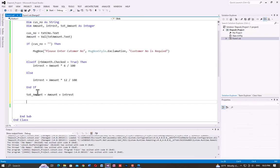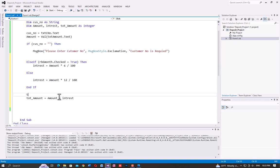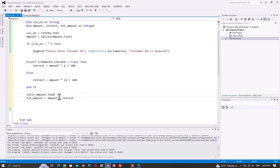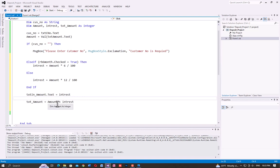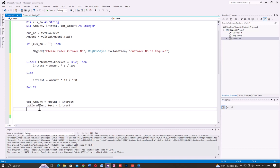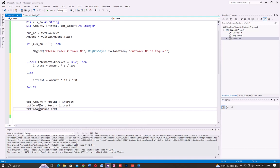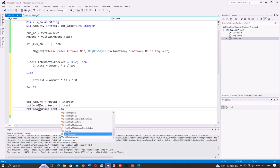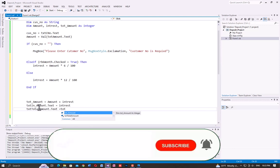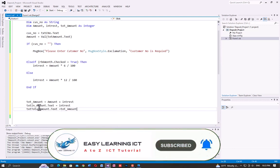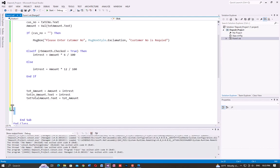Display the result in the text boxes: TXT_InterestAmount.Text = interest. Then TXT_TotalAmount.Text = total amount. This is the same concept, guys — this is the exam paper and now you can do this work.